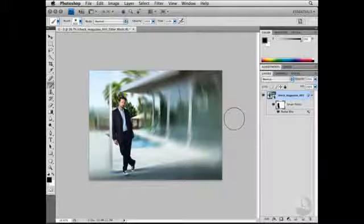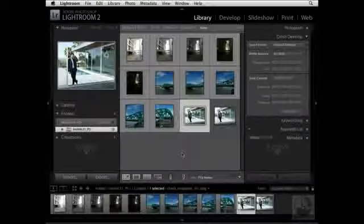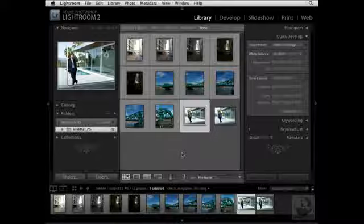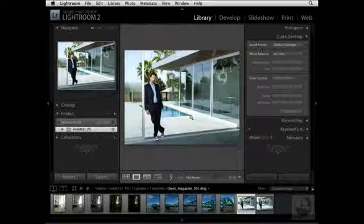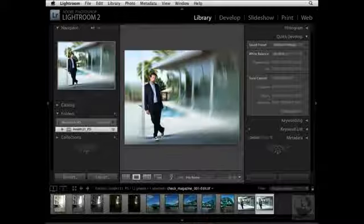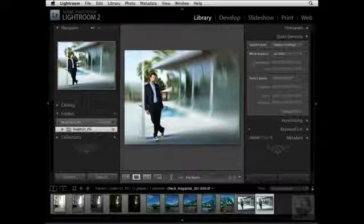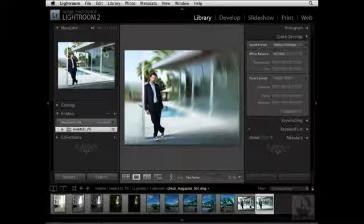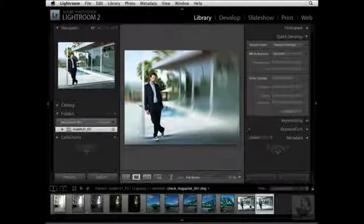Let's go ahead and navigate back to Lightroom. Now that I've finished applying the smart filter to this image, I'll save the file and navigate back to the Lightroom module. Here we are inside the Library Grid View Mode. I have the original file, and when I press the right arrow key, you'll notice I also have this new image where the smart filter has been applied — named Check Magazine_001-Edit. This TIFF has now been integrated into the Lightroom catalog.